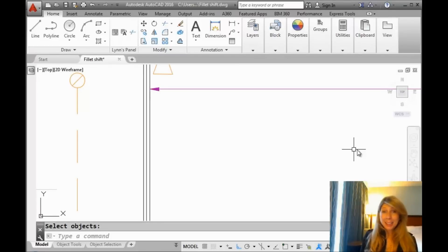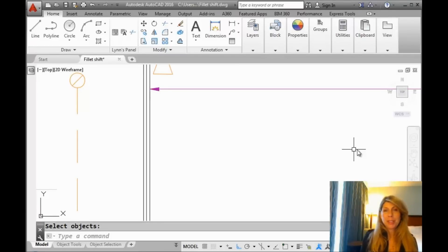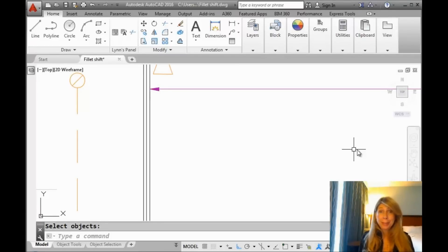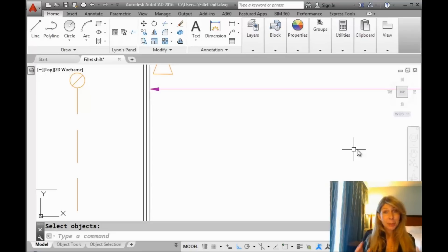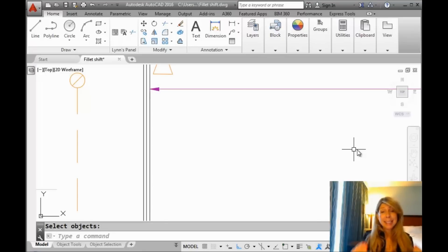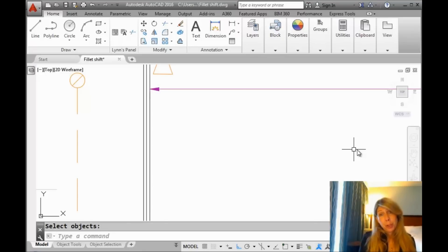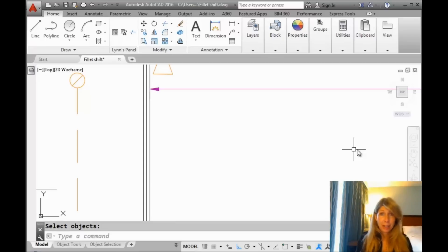Hello there, this is Lynn Allen. Welcome to another AutoCAD tip courtesy of Catalyst Magazine. Thanks for joining me. I am still reeling that the Broncos won the Super Bowl. So excited for Peyton and I hope you enjoyed the Super Bowl. Don't be a hater now.